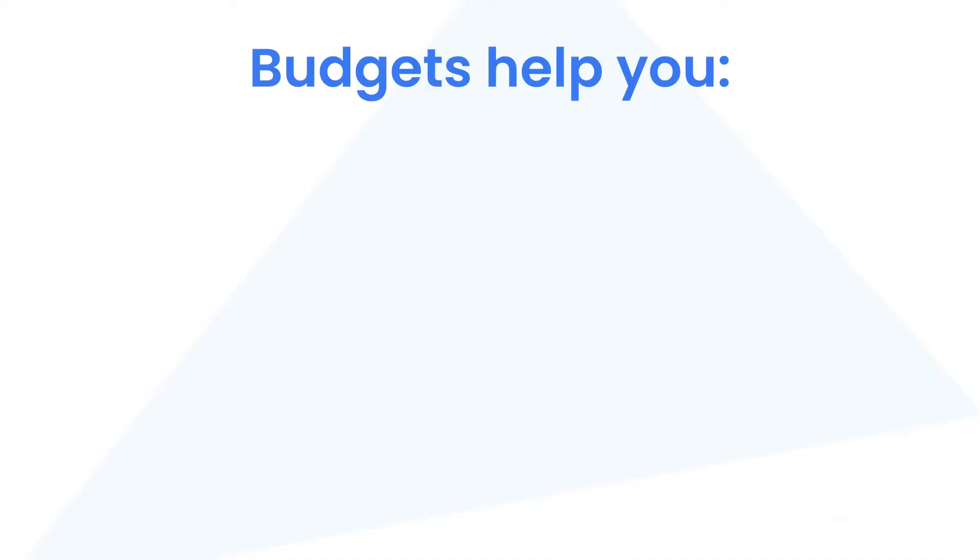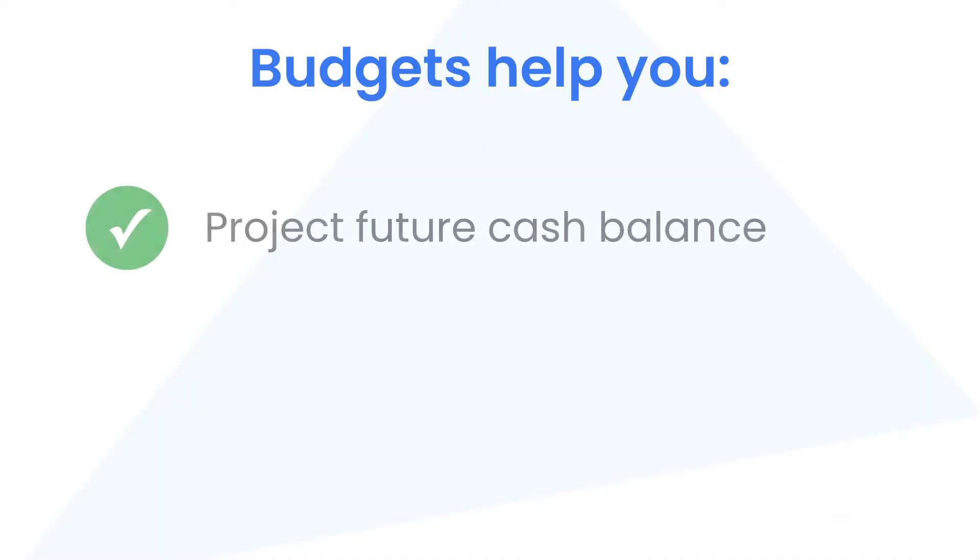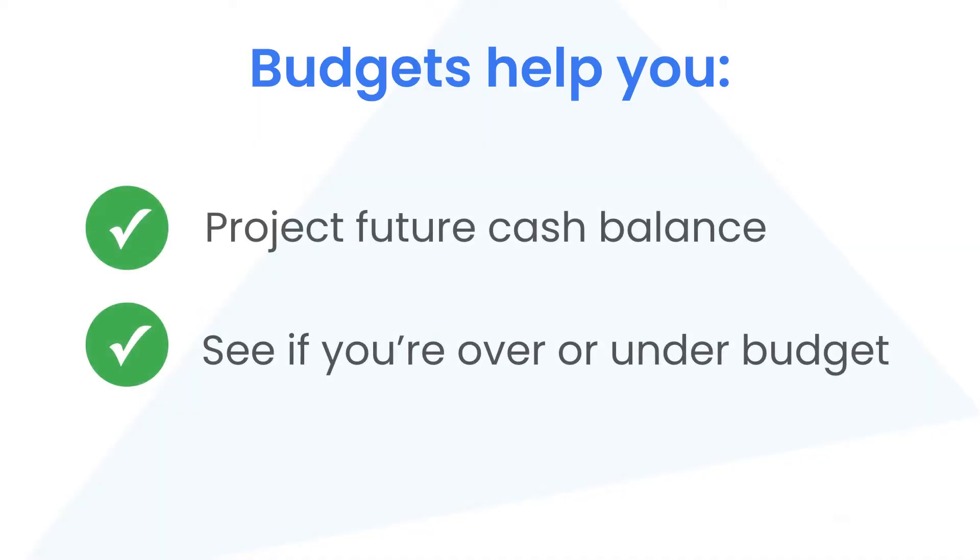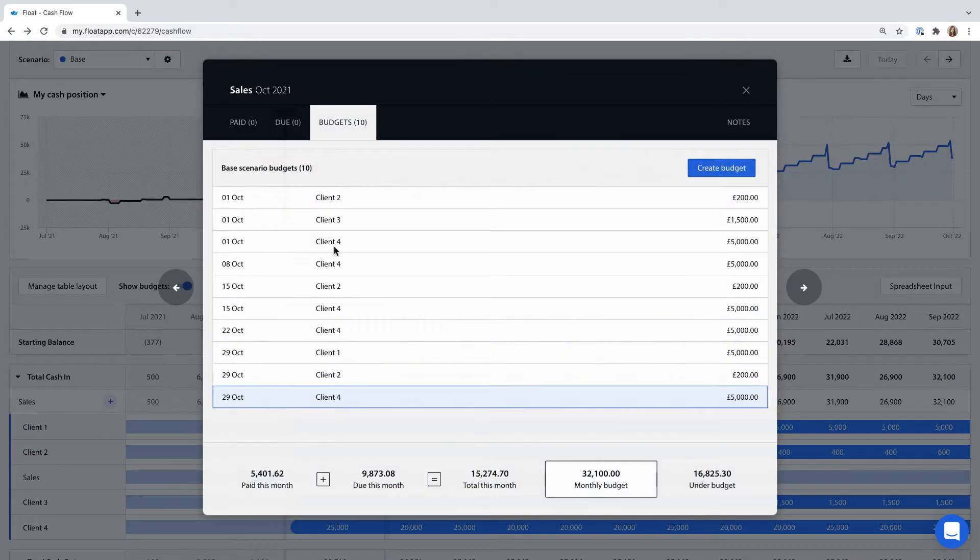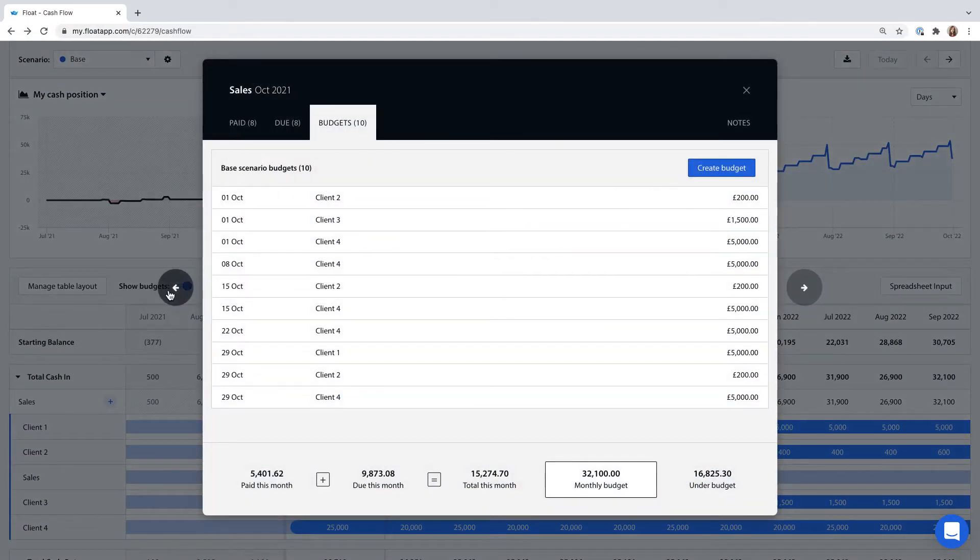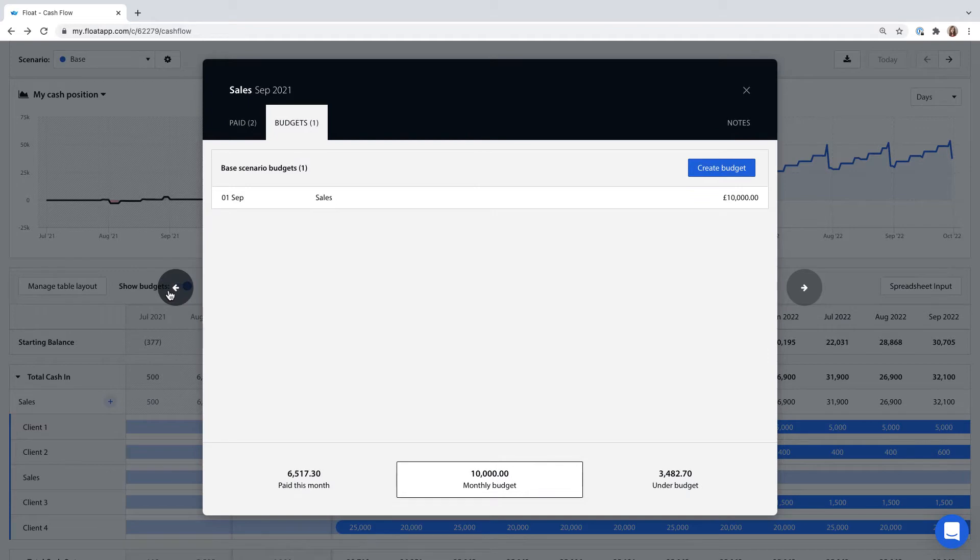Budgeting will help Float to project your future cash balance and show you whether you're behind or ahead of budget. You can either enter multiple budgets per month or just one each month, it's up to you.